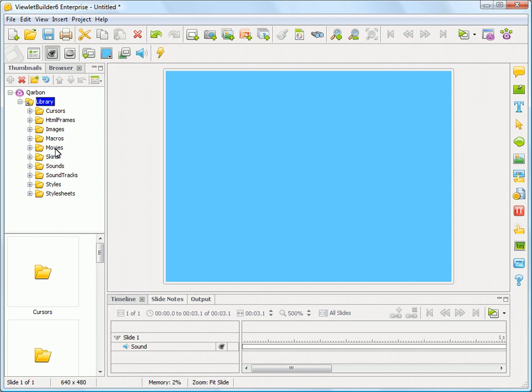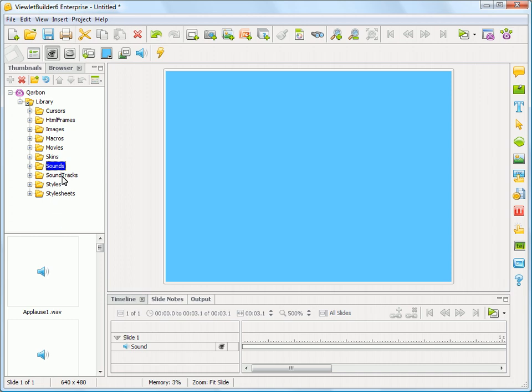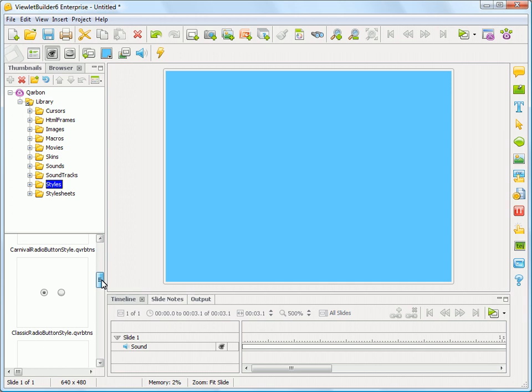Macros - this is actually part of Viewlet Builder 7. Movies, little Flash movies that are embedded inside so that you can add those to your project we've created for you. Default skins, soundtracks. Actually, this is just sound files, and this would be your soundtracks. And then this would be any of your resource styles.